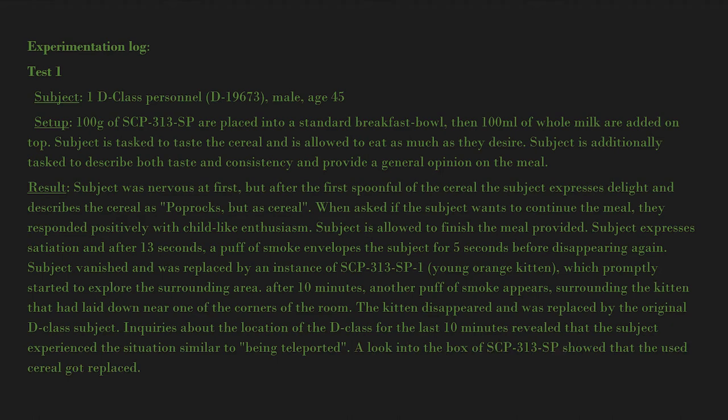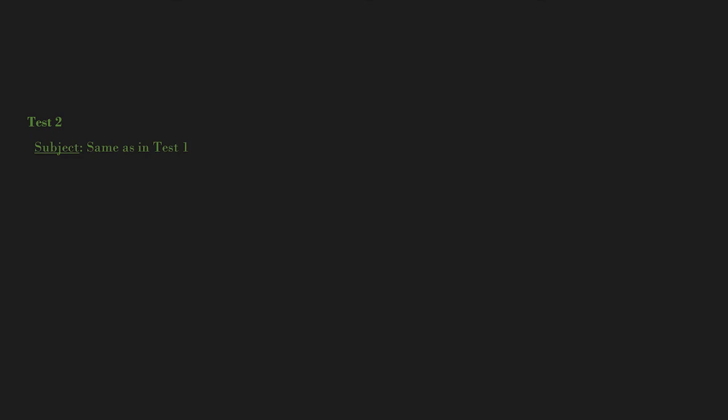A look into the box of SCP-313-SP showed that the used cereal got replaced. Test 2: Subject same as in Test 1. Setup: Similar to Test 1, but the milk is replaced with soy milk.